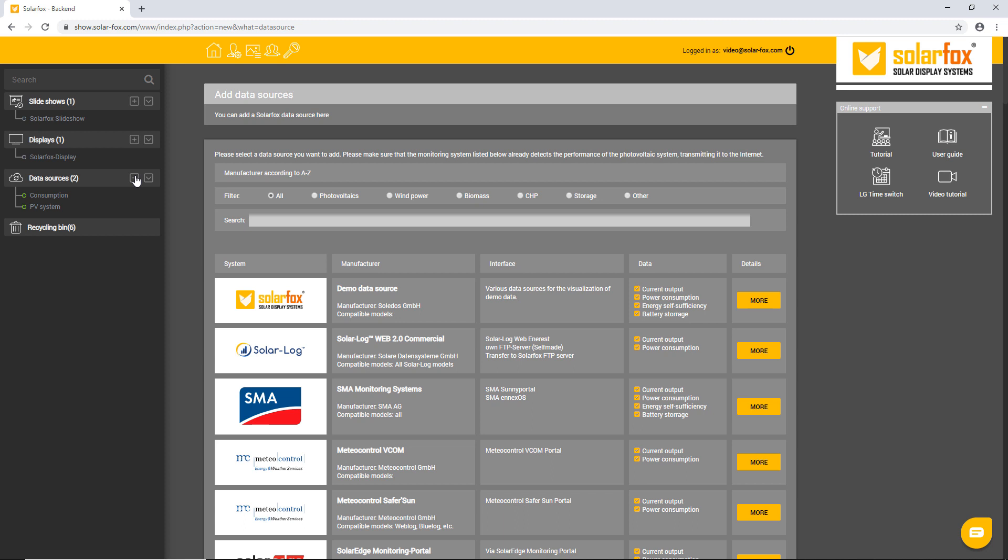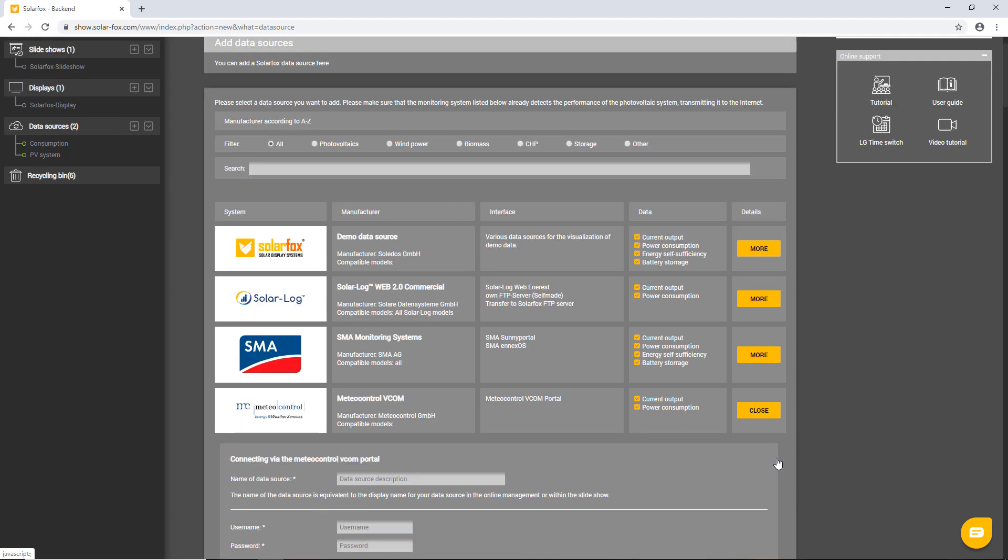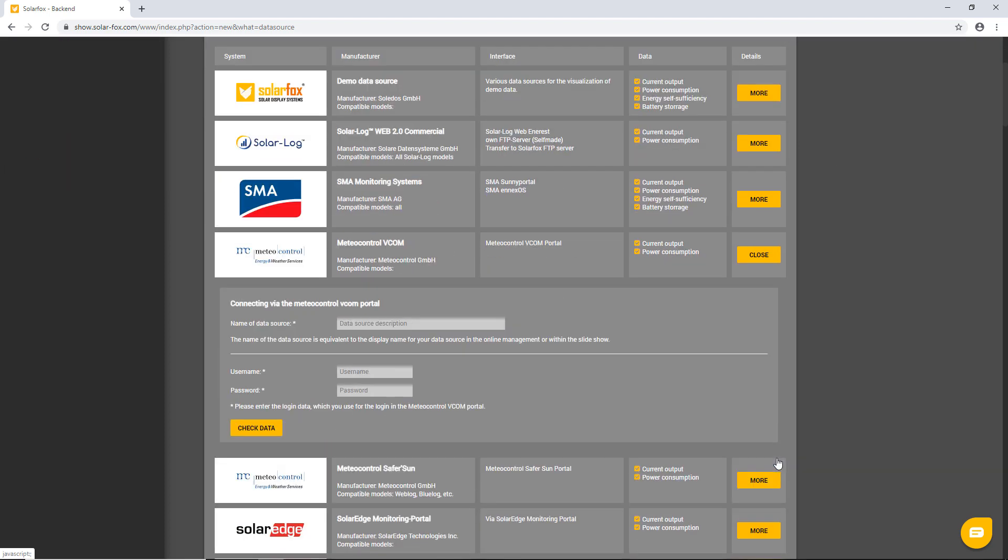To be able to add new data sources, you need access data of the respective monitoring portal. Basically, every SolarFox display includes one data source. Additional data sources can be purchased for a fee.